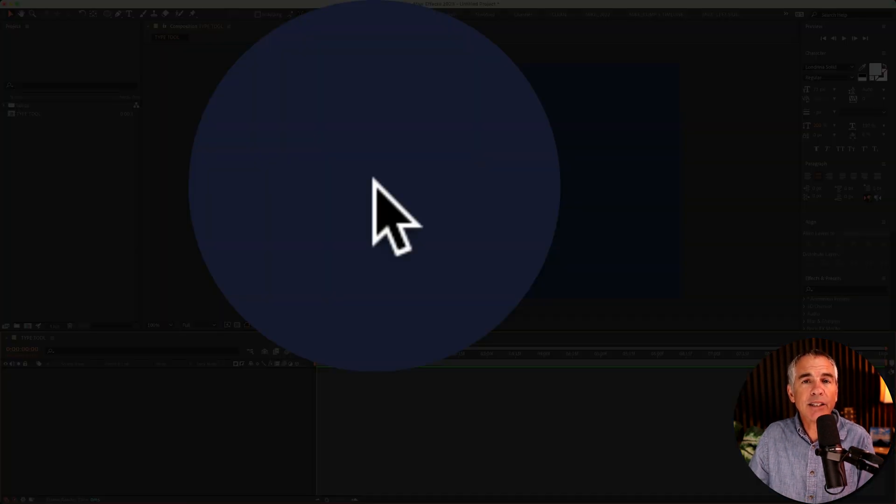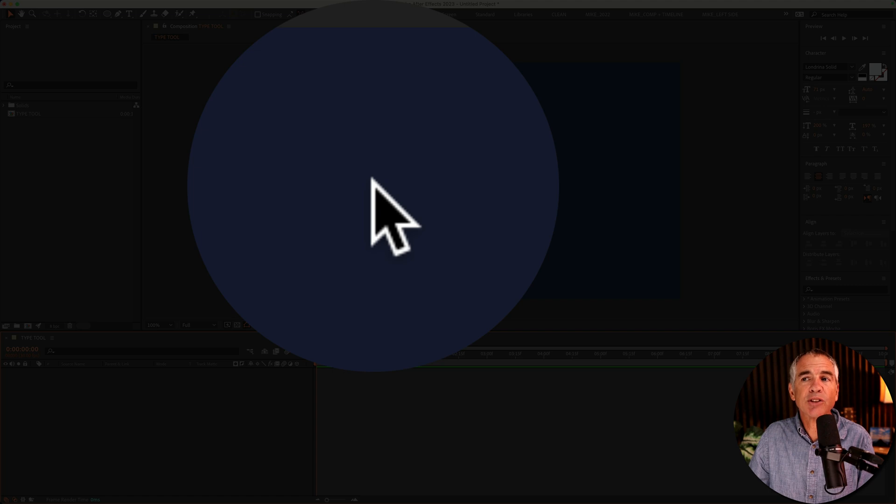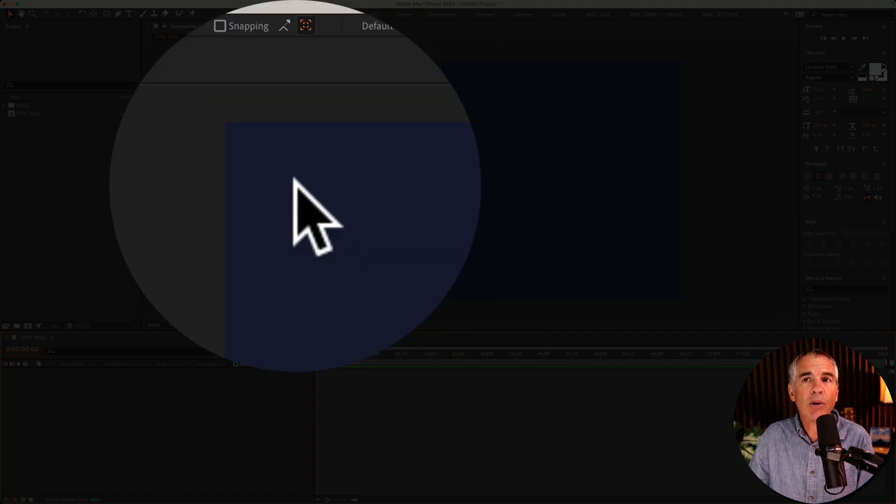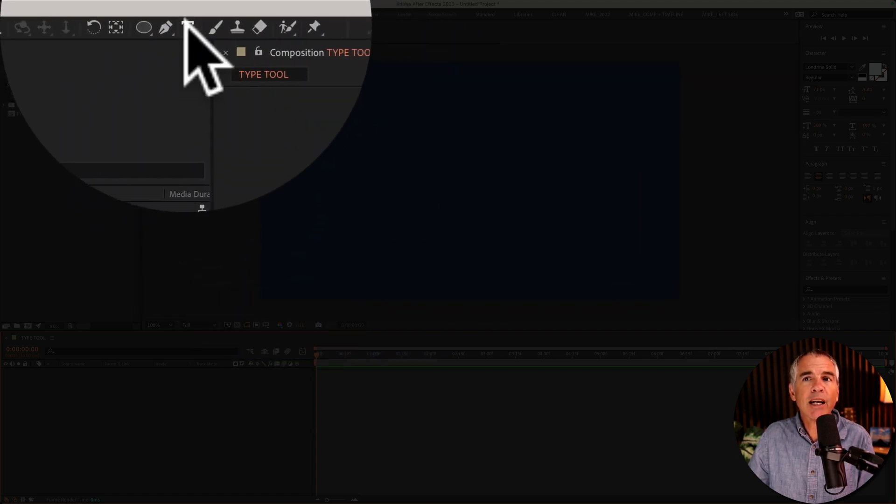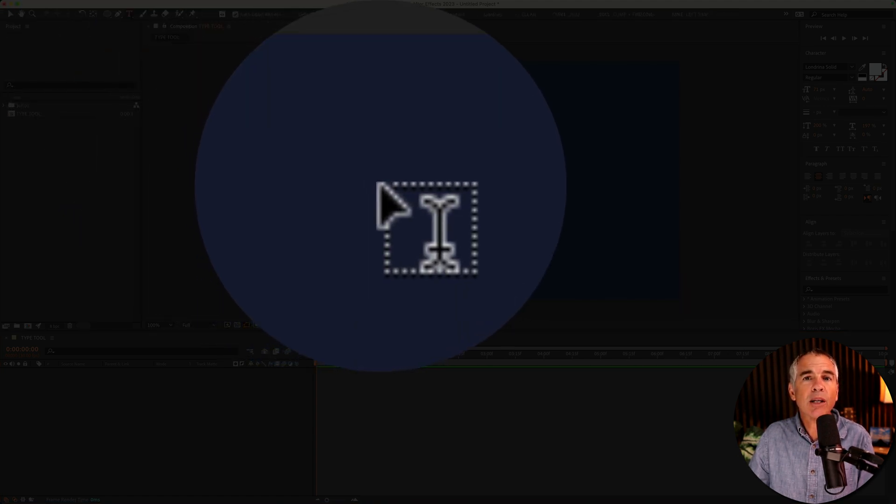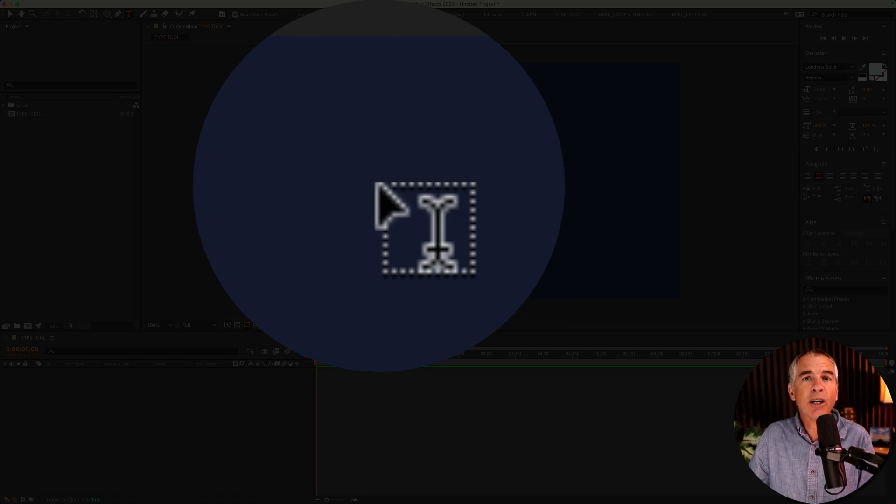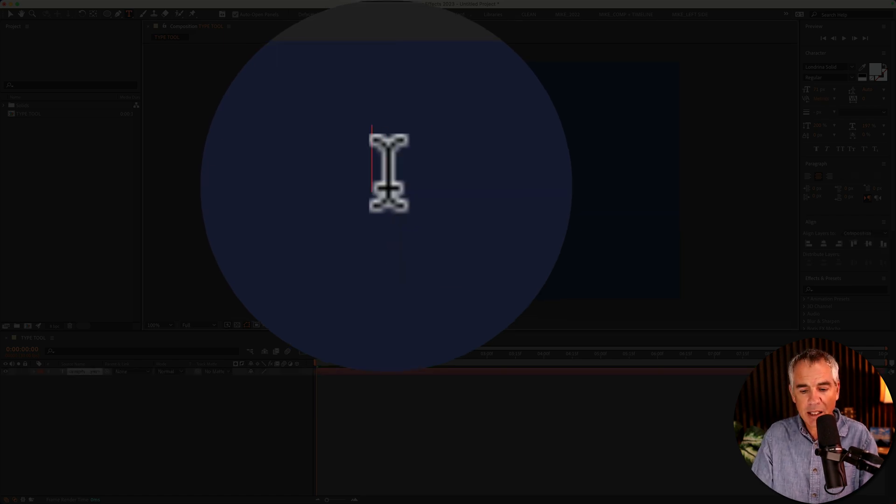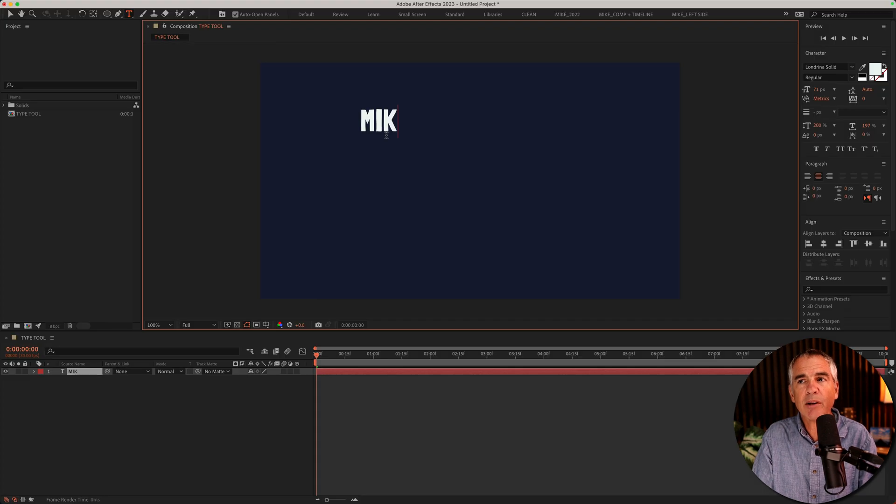The selection tool is currently selected, so my cursor is an arrow. If I click on T for the type tool, the cursor turns into this I-beam. All you have to do is just click and start typing.